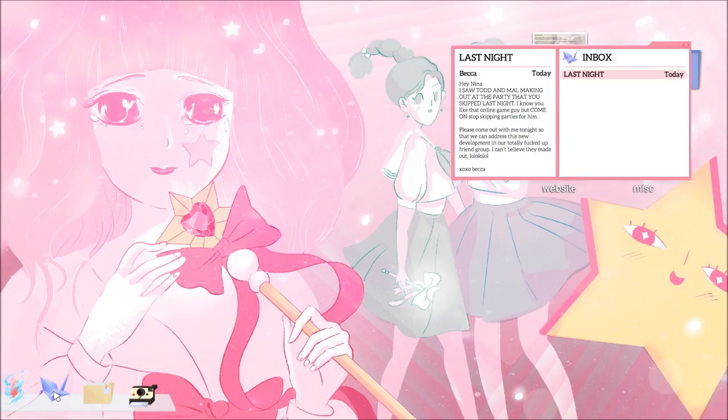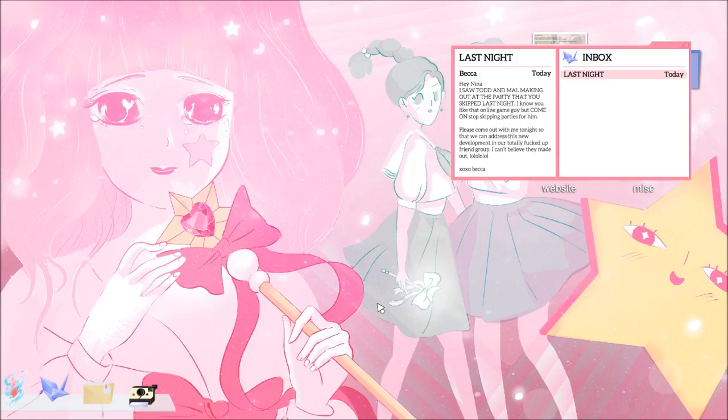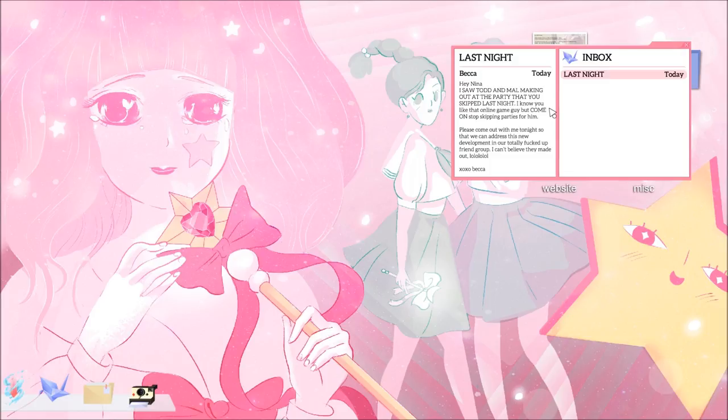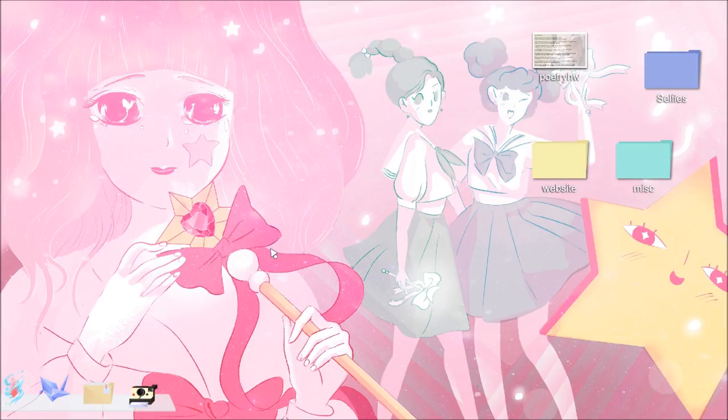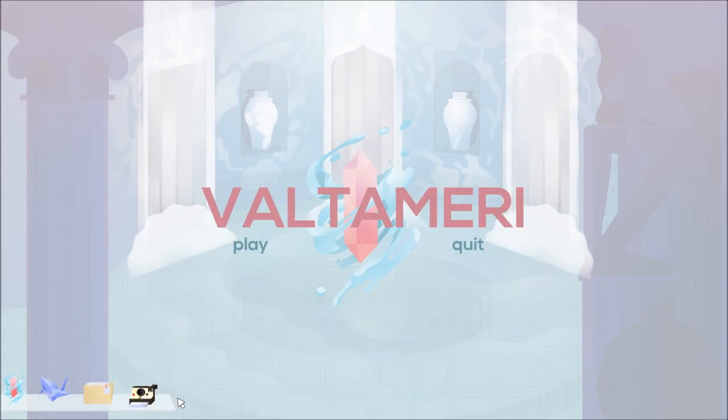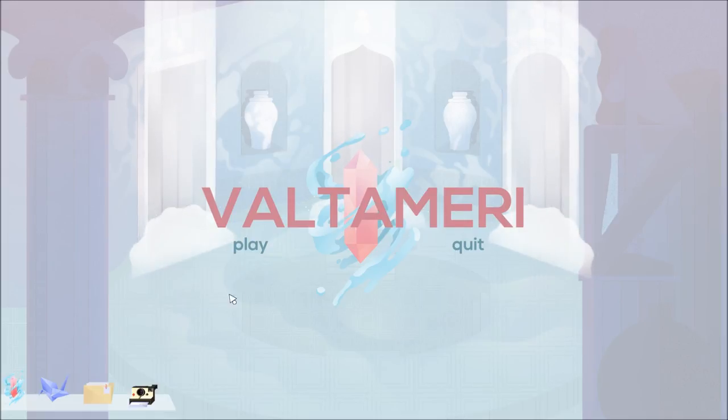Inbox. This is email. Last night. Becca. Hey, Nina. They made out. LOLOL. XOXO. Becca. Okay, so there's no other messages and I can't go out to other folders and stuff. So here's Valtameri, finally. Can be loud. A little bit. I'm just going to take this opportunity to double check my sound settings, guys. I'll be right back.